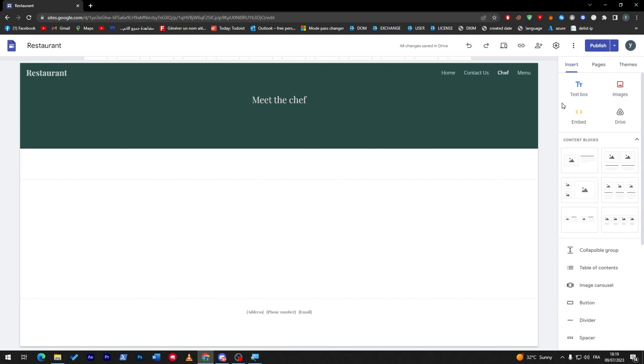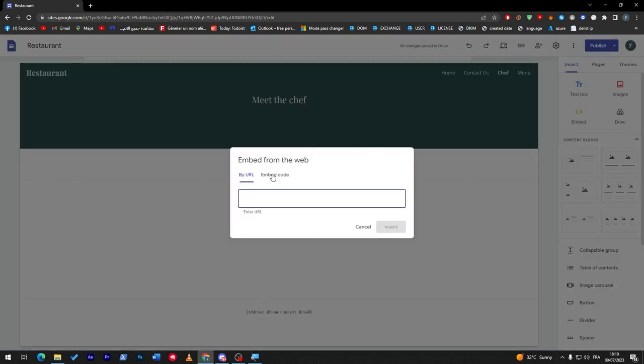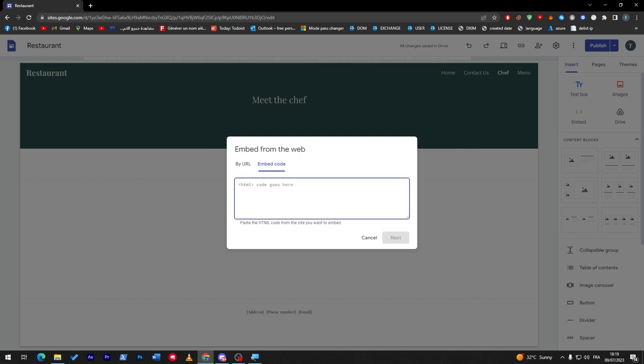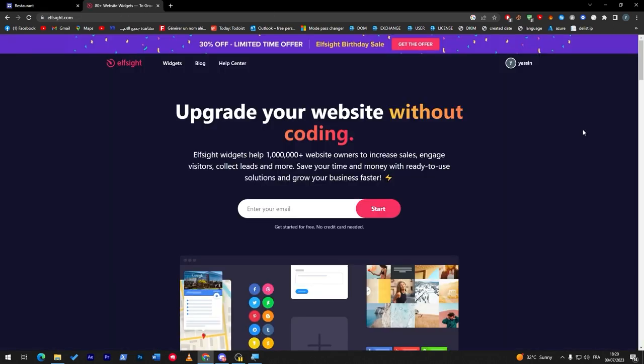But what you can do is insert an embed. We are going to add a code which will eventually take the customer to pay us through PayPal, for example. Let me show you how to do so. We are going to use Elfsight.